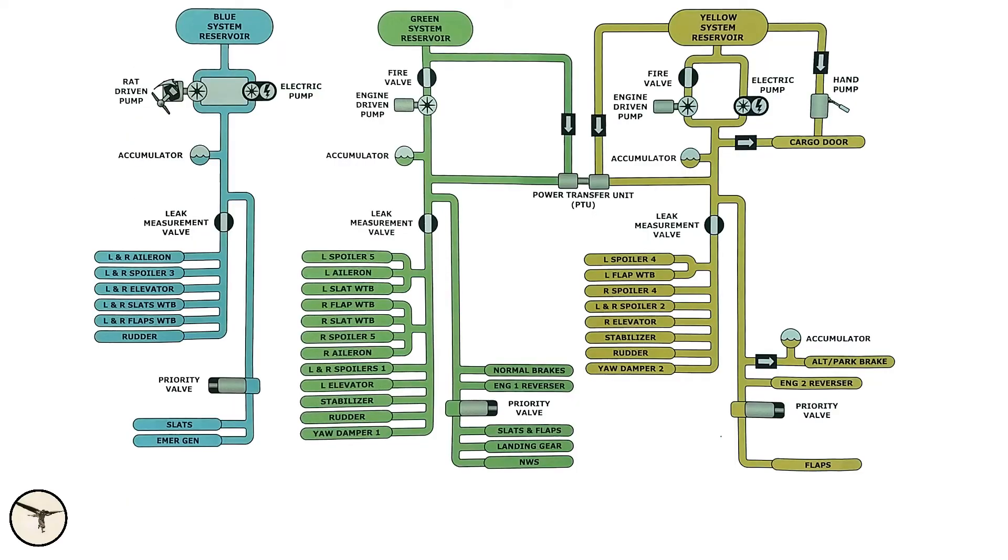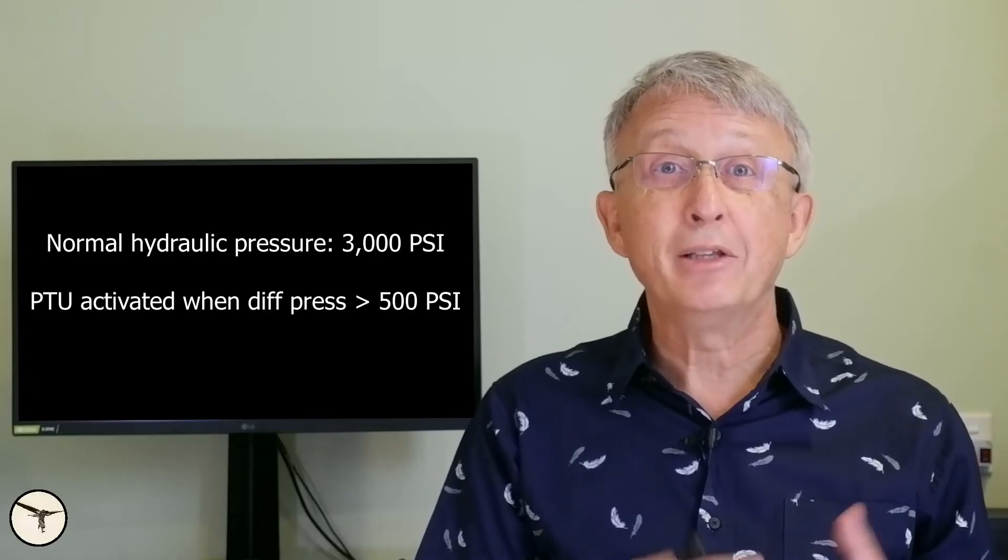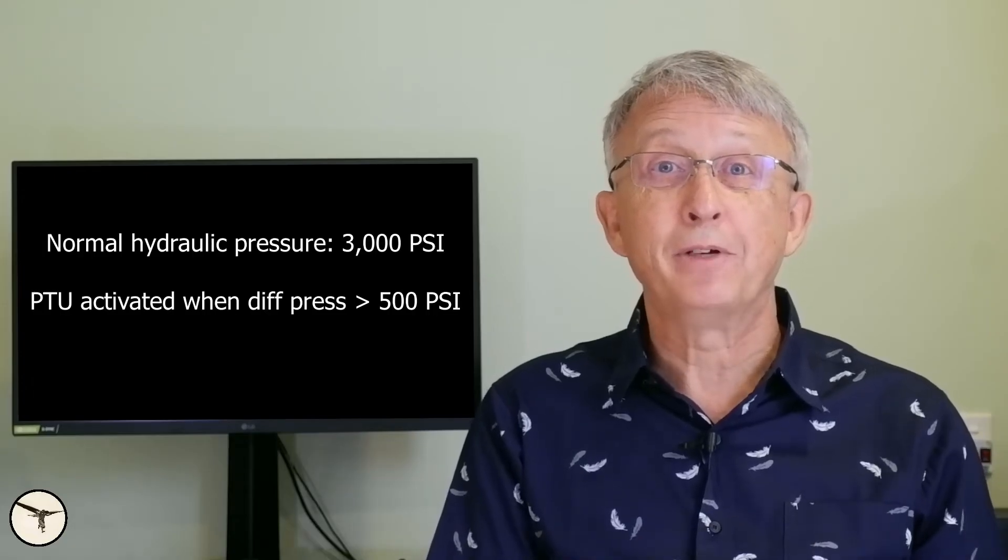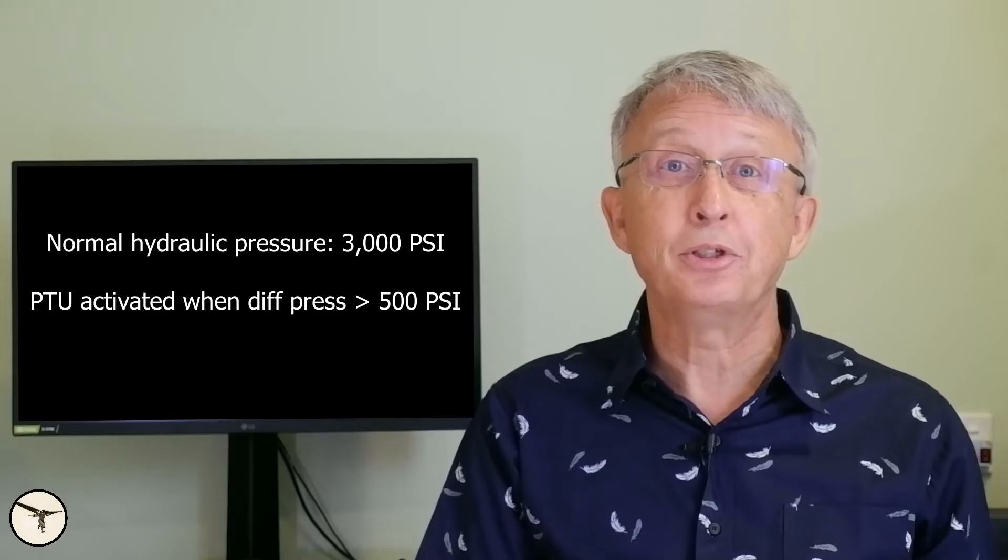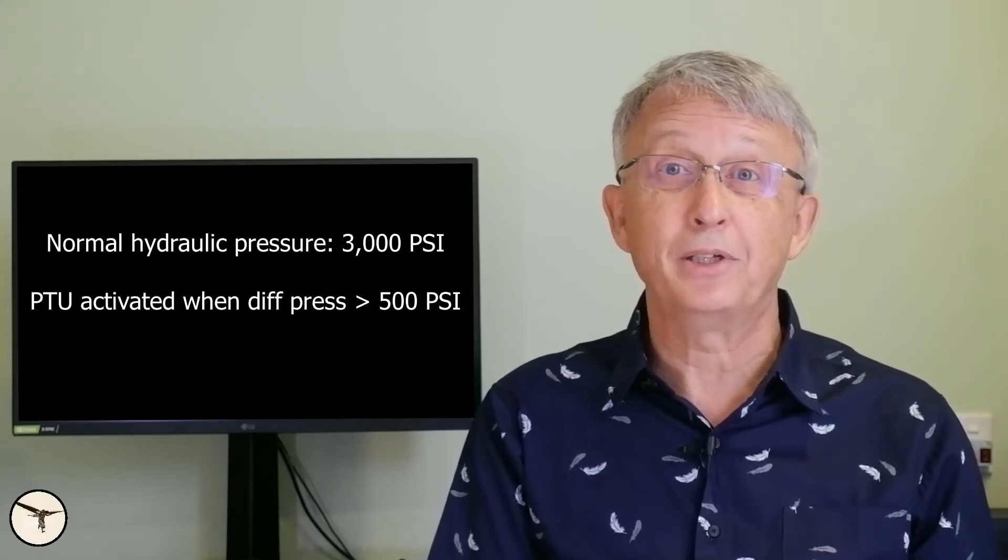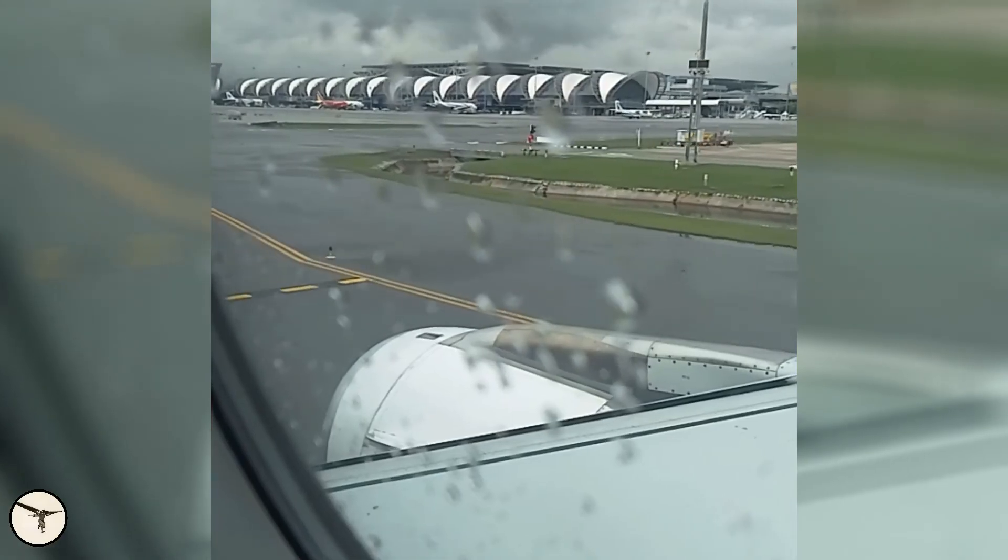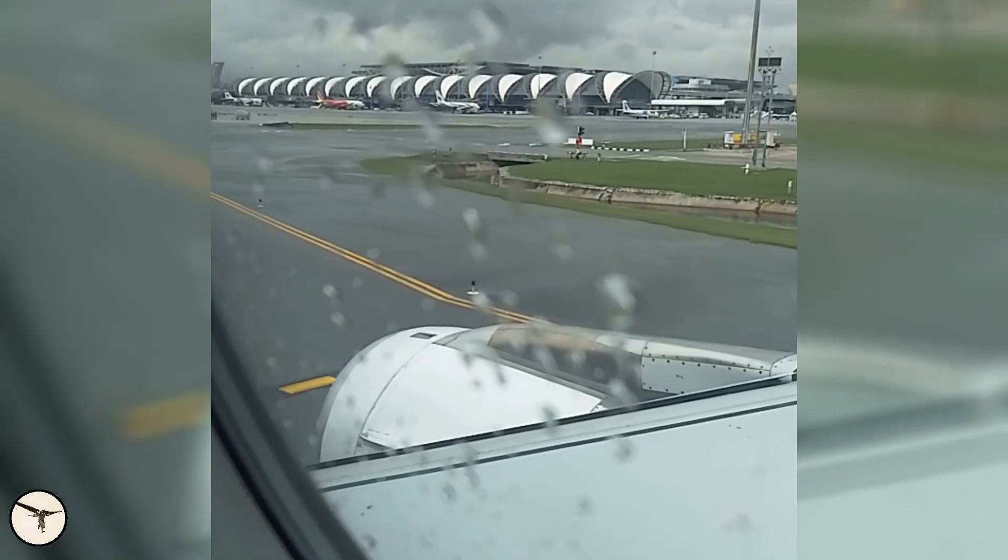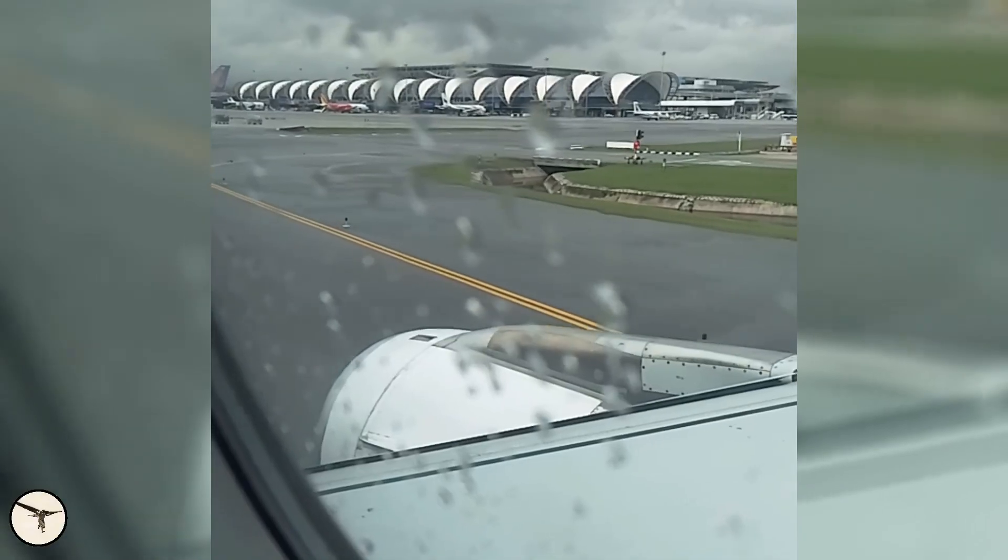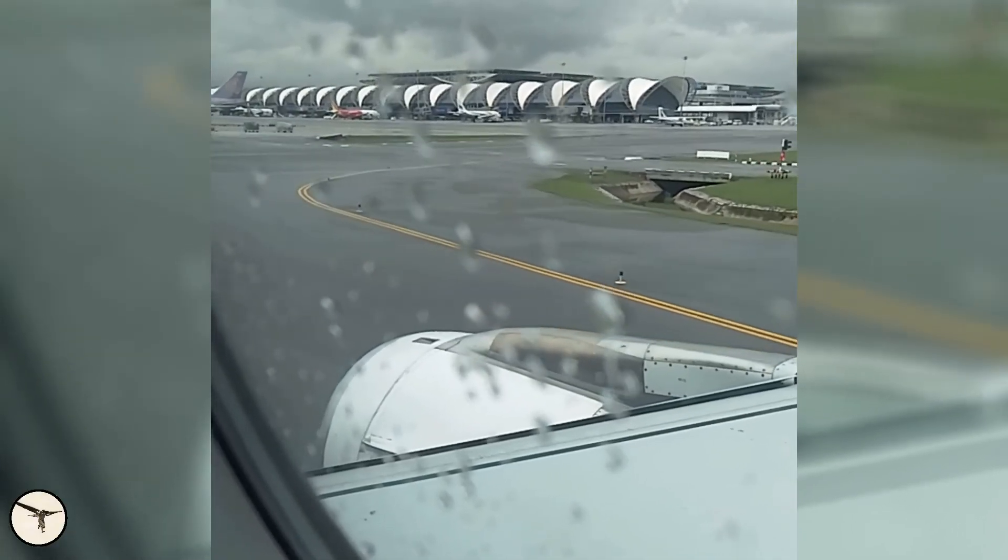The PTU can also run in the opposite direction, which means the green system can pressurize the yellow system. The PTU kicks in when the pressure difference between the two systems is more than 500 psi. And because of this you will hear the PTU run and stop and run and stop.